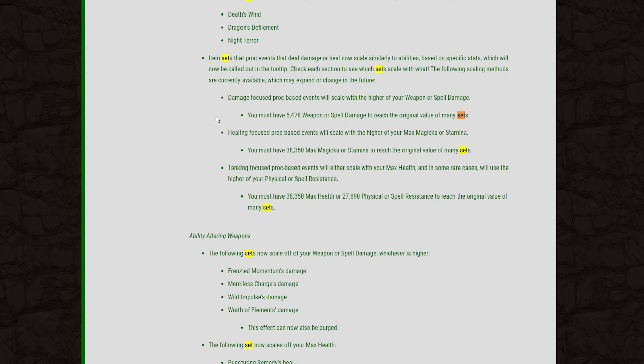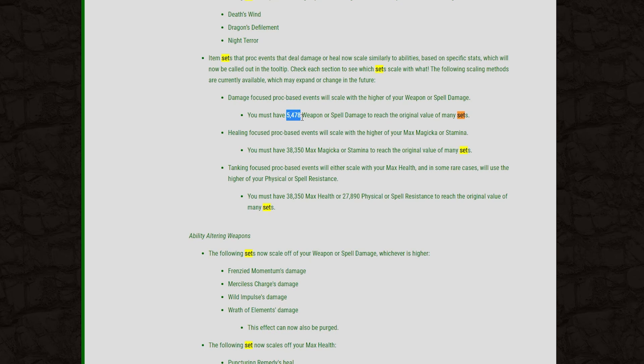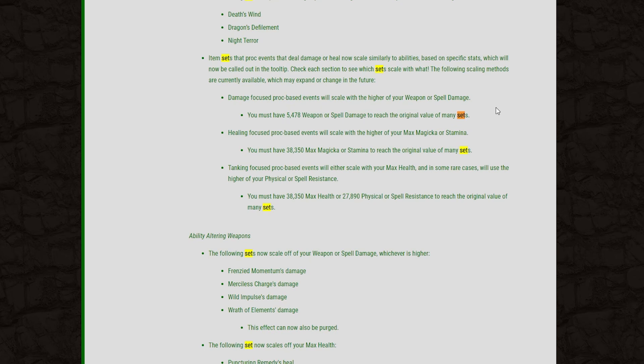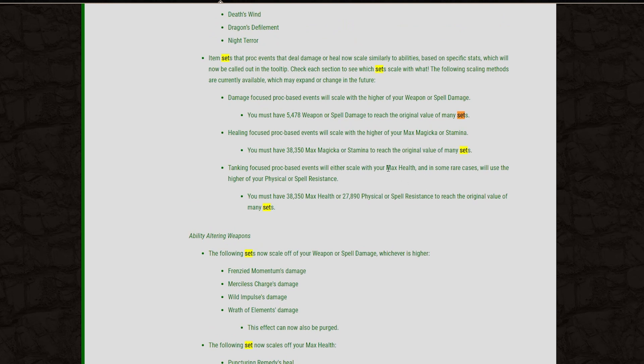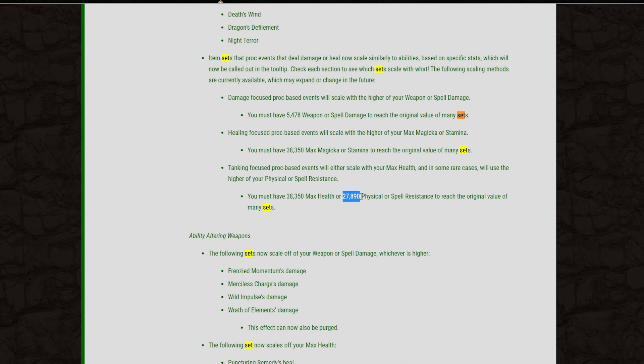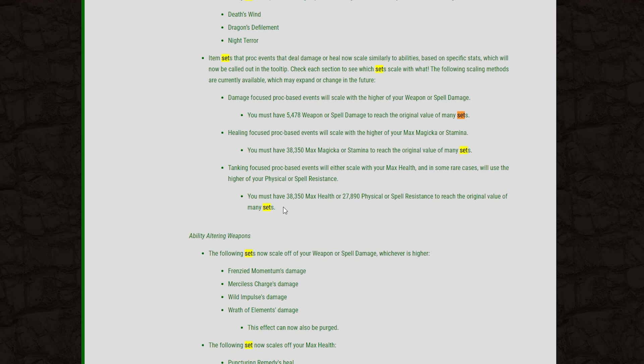So this should have a huge impact on game balance in general, especially the imbalance with proc sets that we've seen in the past. Now, not just that, but the values for you to reach the old tool tips that you had on your proc sets are fairly high. Damage focus proc sets will now scale with the higher of your weapon or spell damage, and you'll need around 5,478 weapon or spell damage to reach the original value of those sets. And then the healing focus sets will scale off of your max mag or stam with a total of 38k mag or stam to reach the old original values. And then the tanking focus sets will scale off of your max health, and in some cases, your physical or spell resist, and they will have a 38k health value to reach the old tool tips and then a 27.8k physical or spell resist in order to reach your old tool tips as well.